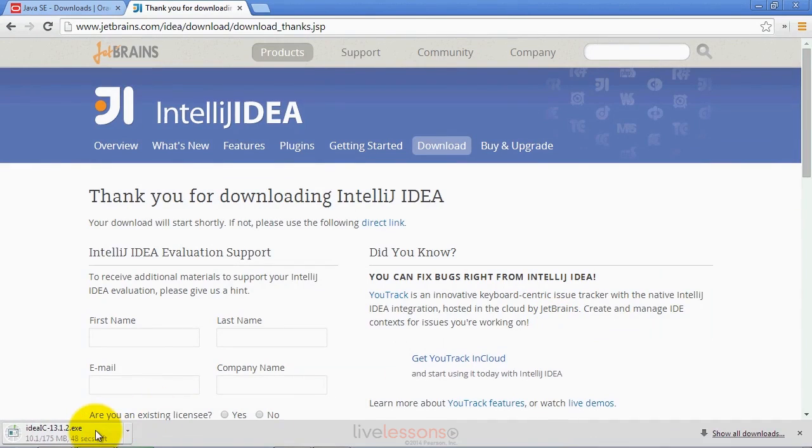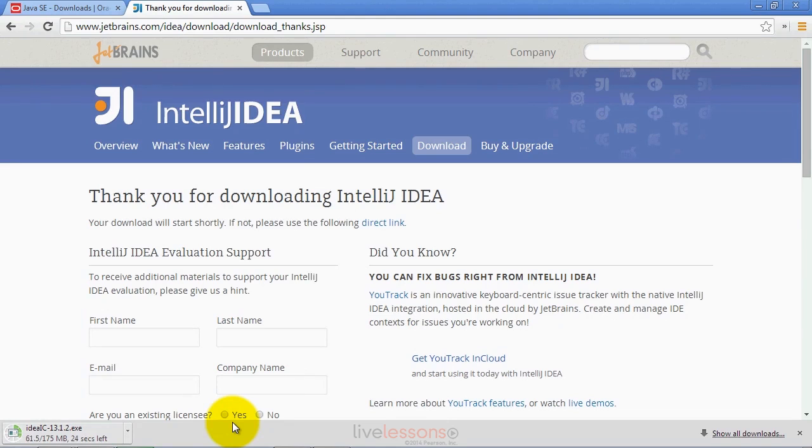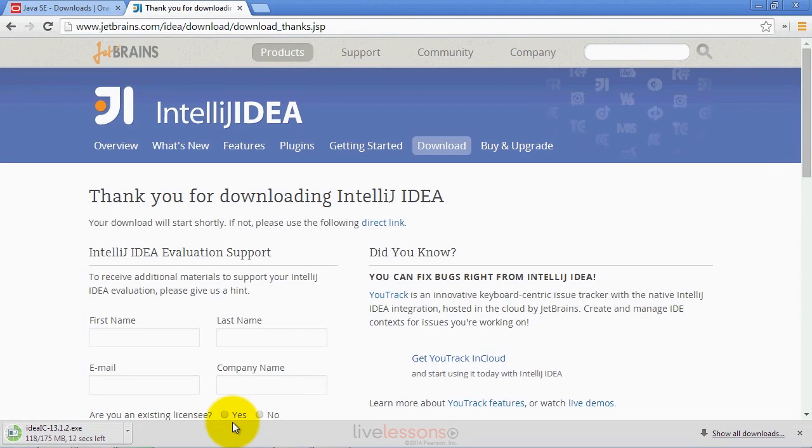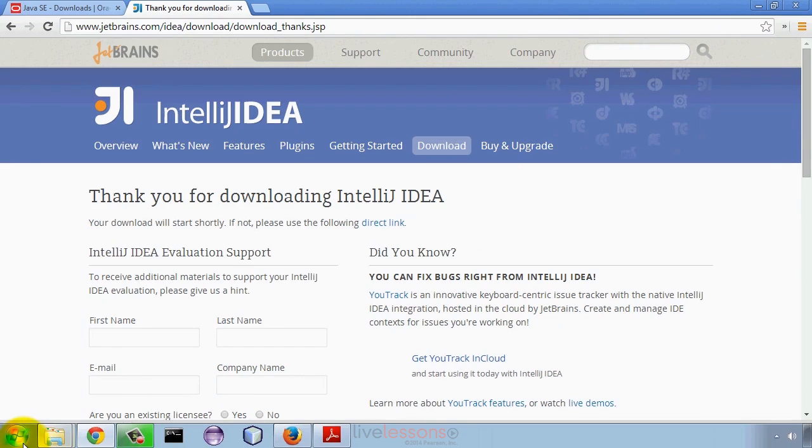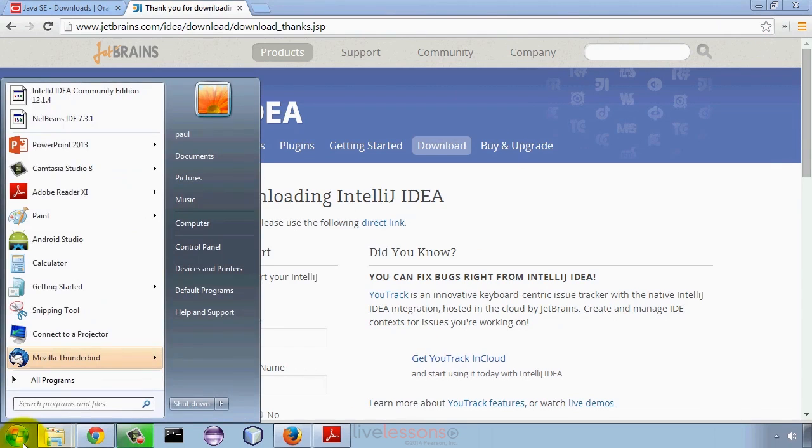It will then download the installer for you. Once that installer completes download, you'll then want to execute it so that you can install the IDE on your system. IntelliJ has its own set of installation instructions as well, so you'll want to follow along what it tells you to do on the screen. In Windows and Linux, you'll have a wizard that you walk through. On MacOS, you'll simply have to drag the app into your applications folder. Once you do have it installed, you can go ahead and launch the IDE.